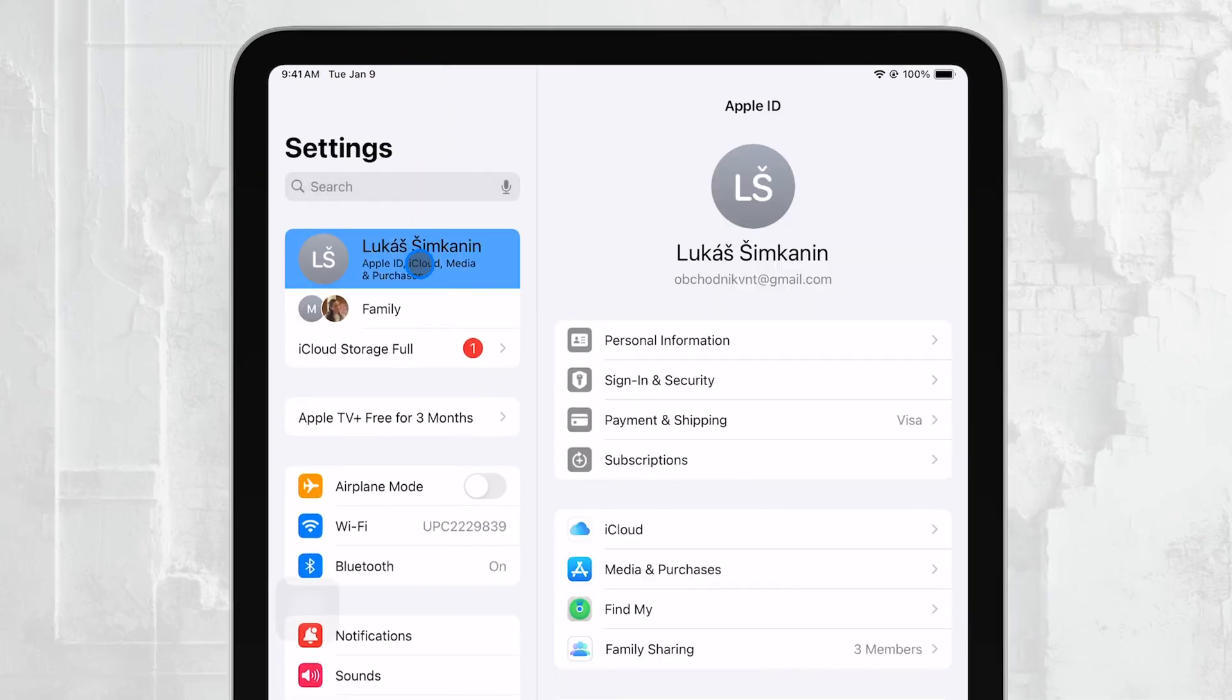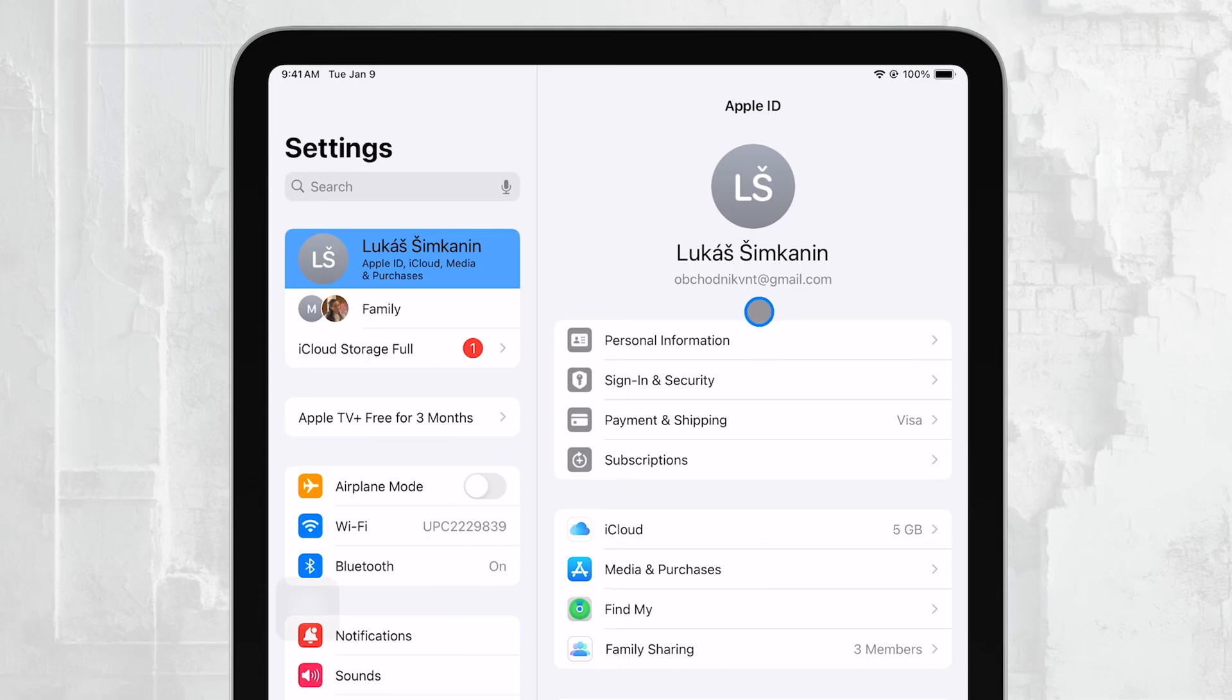Right below your name and profile picture, you'll see your Apple ID displayed. This is the email address associated with your Apple account, and it's the key to accessing all of Apple's services.